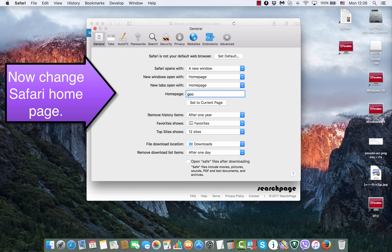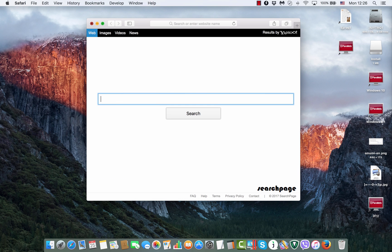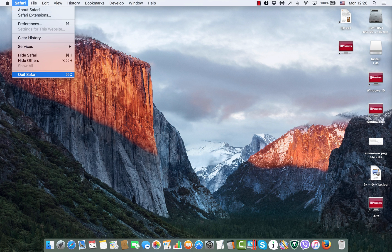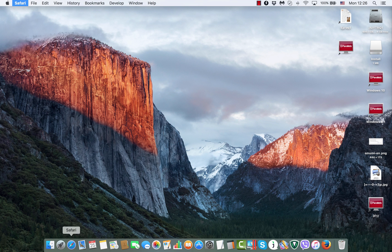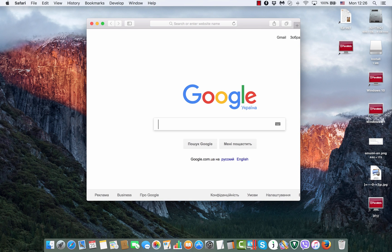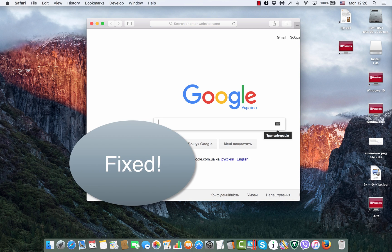We set it as google.com or something else according to your preference and then after we quit Safari and restart it again, we notice that the homepage is fixed and it's now set up to be Google.